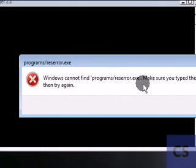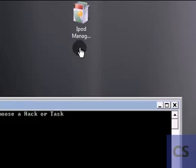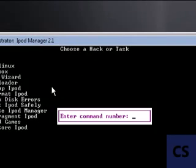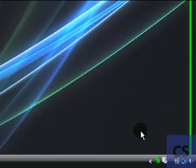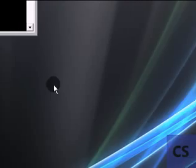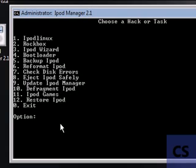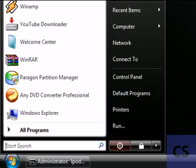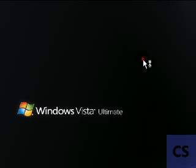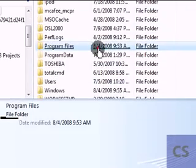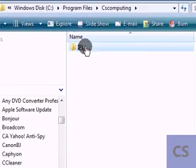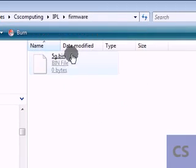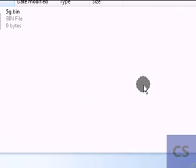It will give you an error if you don't have it. I'm sorry about that. The restore function doesn't work unless you have a bin file in the installation. You can find it in my computer, C, program files, C is computing, IPL, and the firmware. You have to drag your firmware here or this function doesn't work.